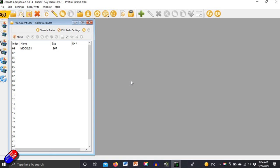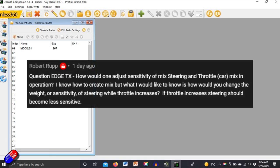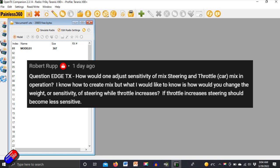This one is for this gentleman here. This is a gentleman called Robert and he wants to adjust the sensitivity of the steering in relation to the throttle.